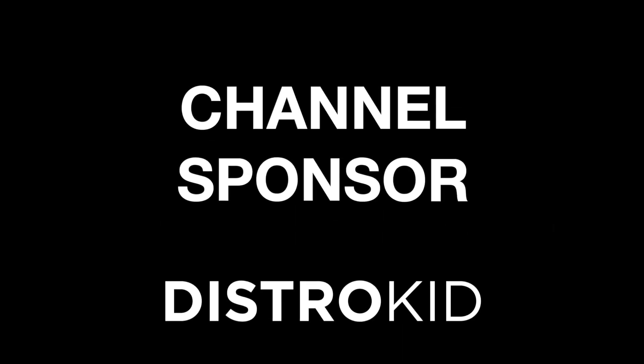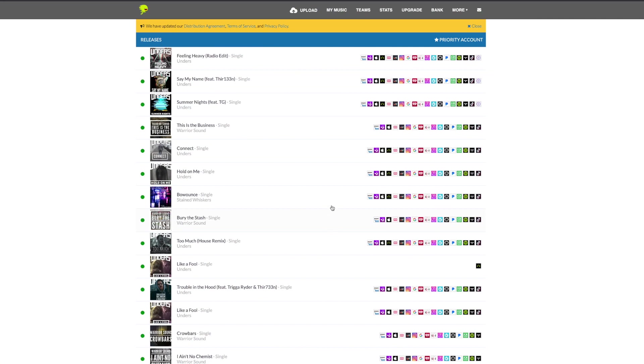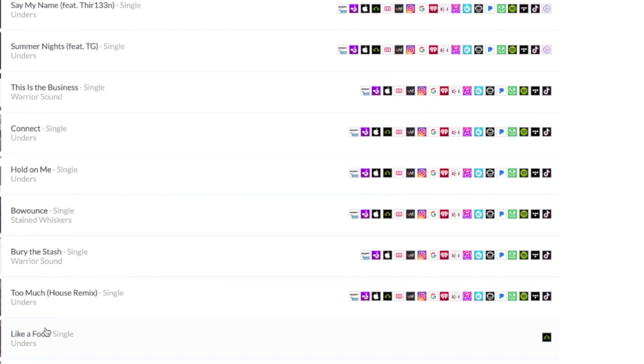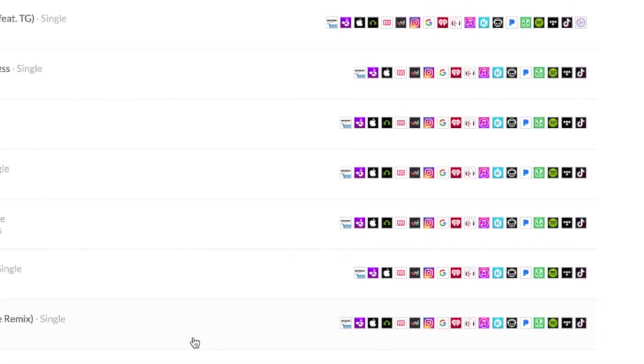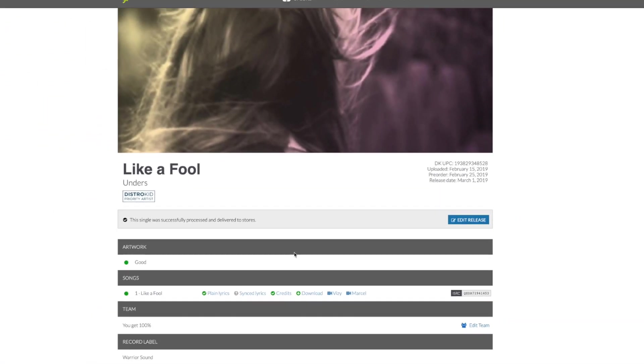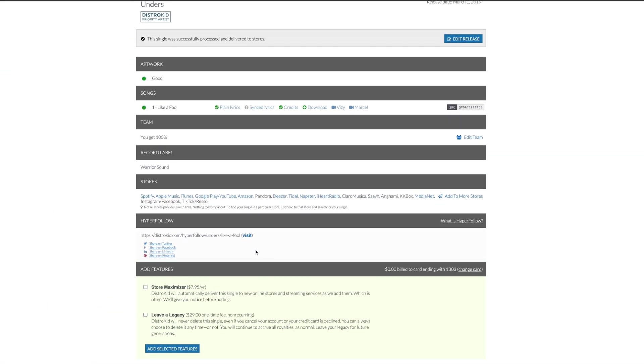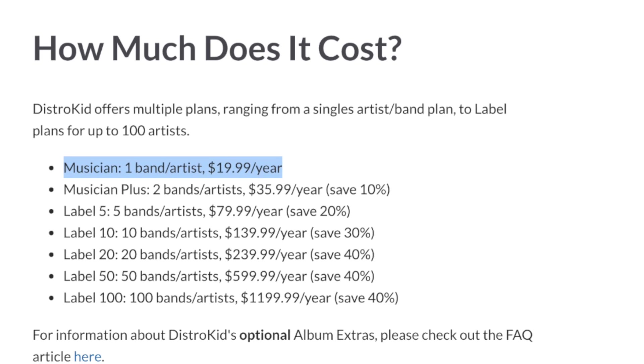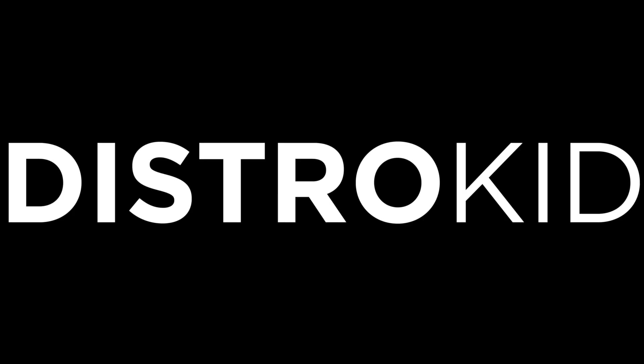And a big thanks to the channel sponsor DistroKid. DistroKid is a music distribution service and the best way to get your music out to all of the modern streaming services fast, efficiently and within an independent artist's budget. Check out the description below for a discount today.